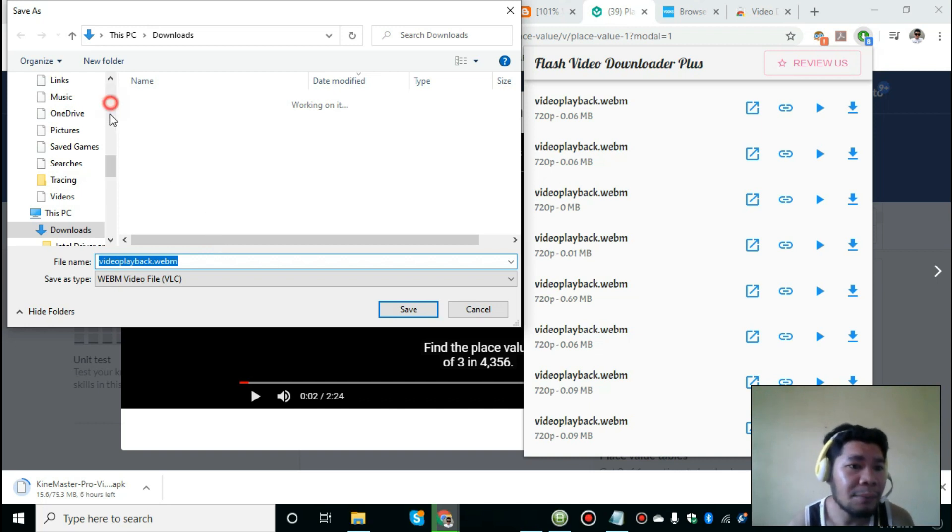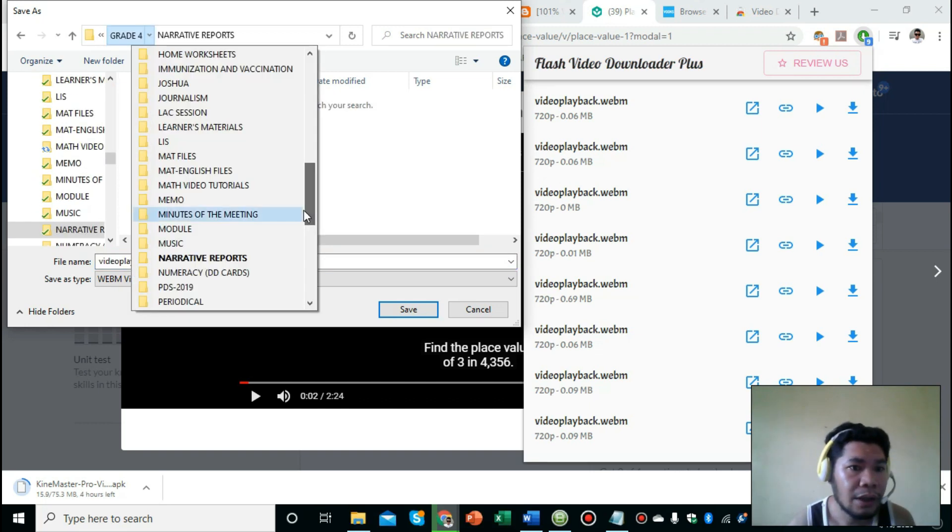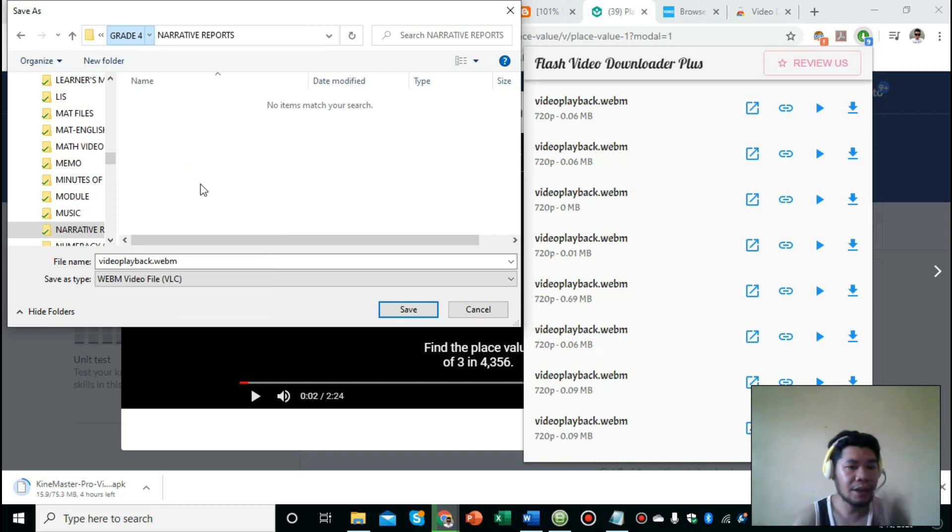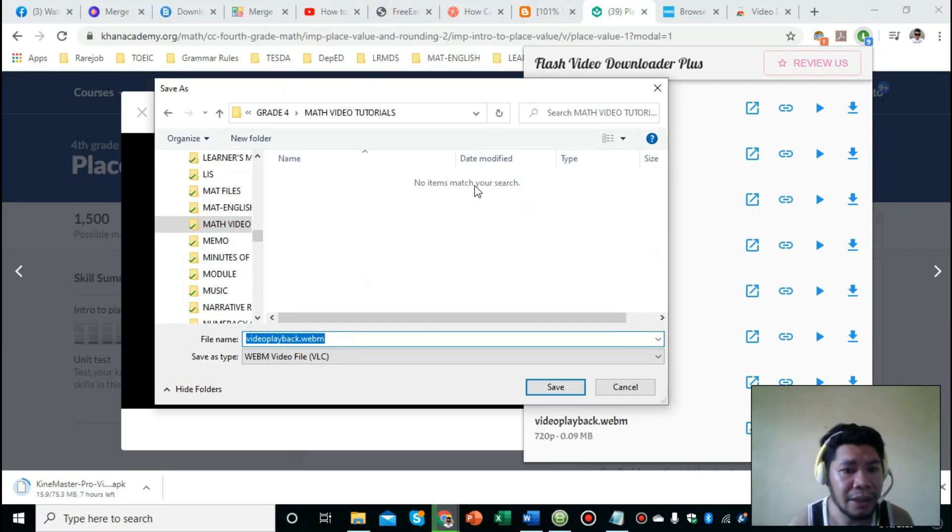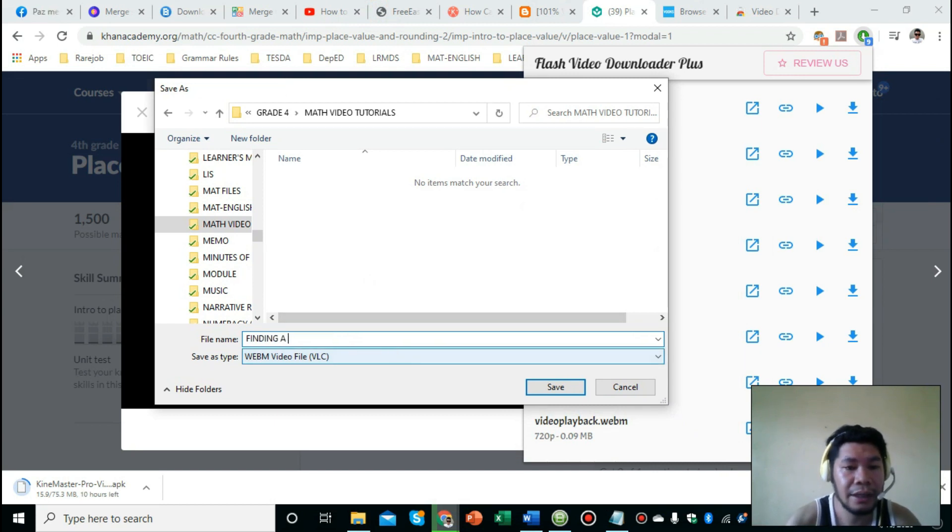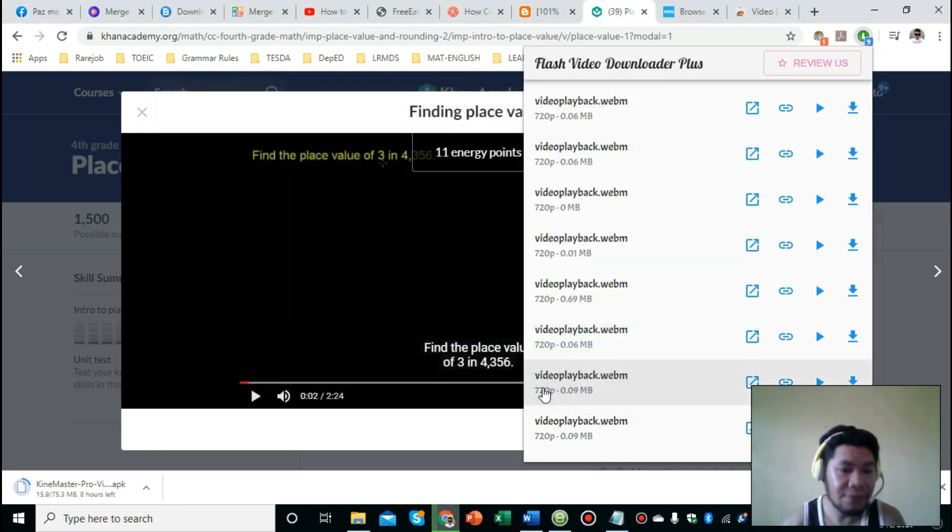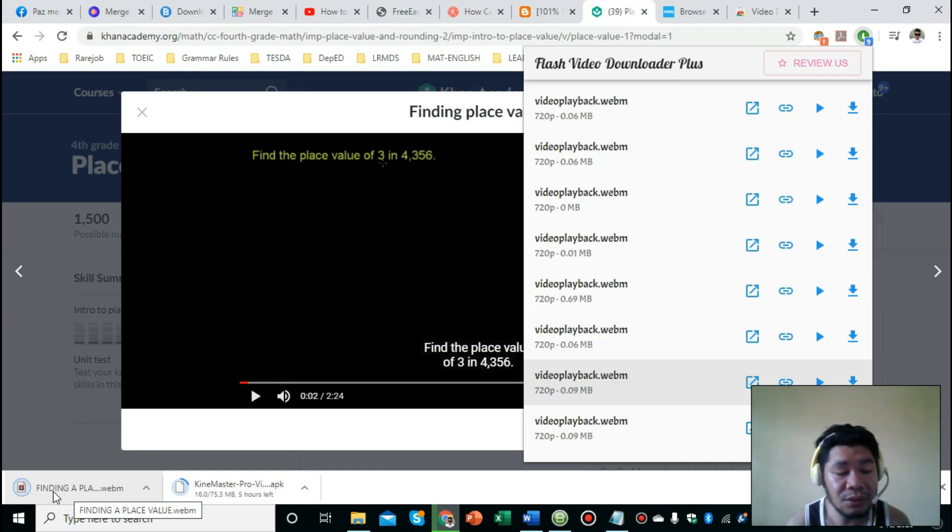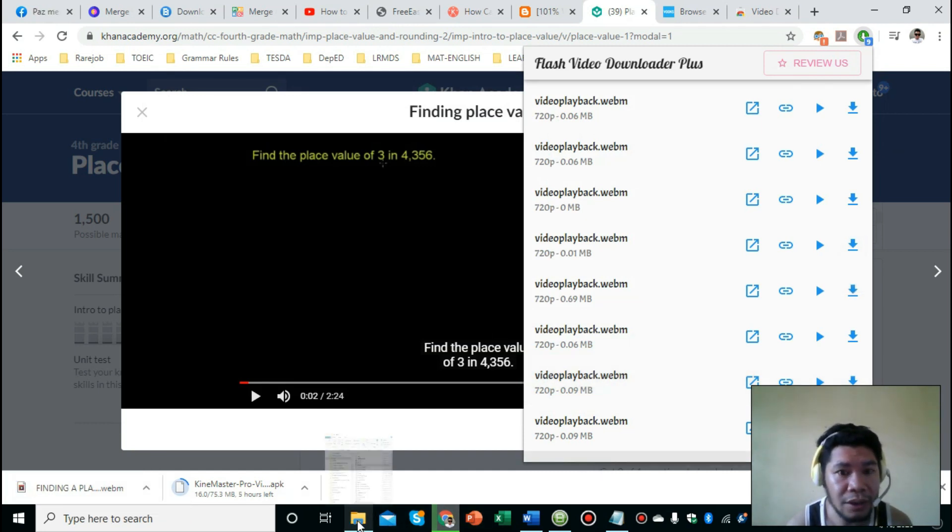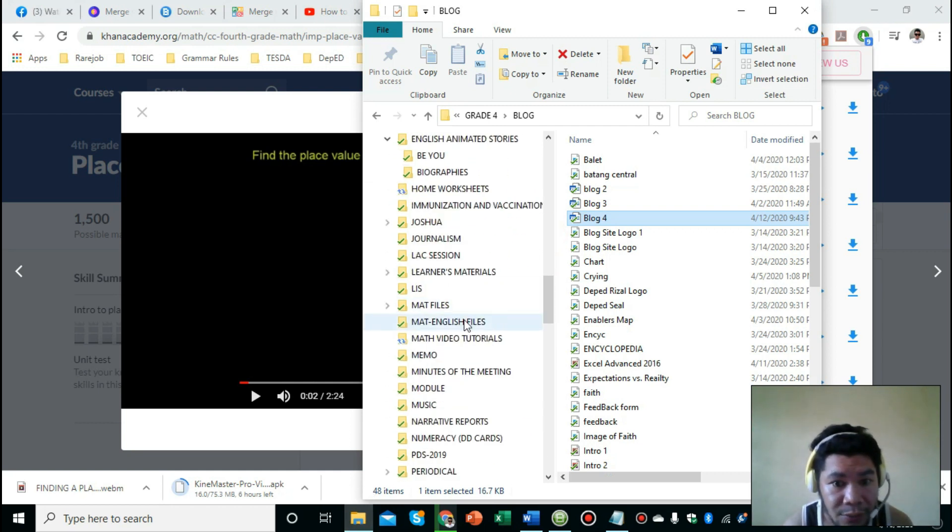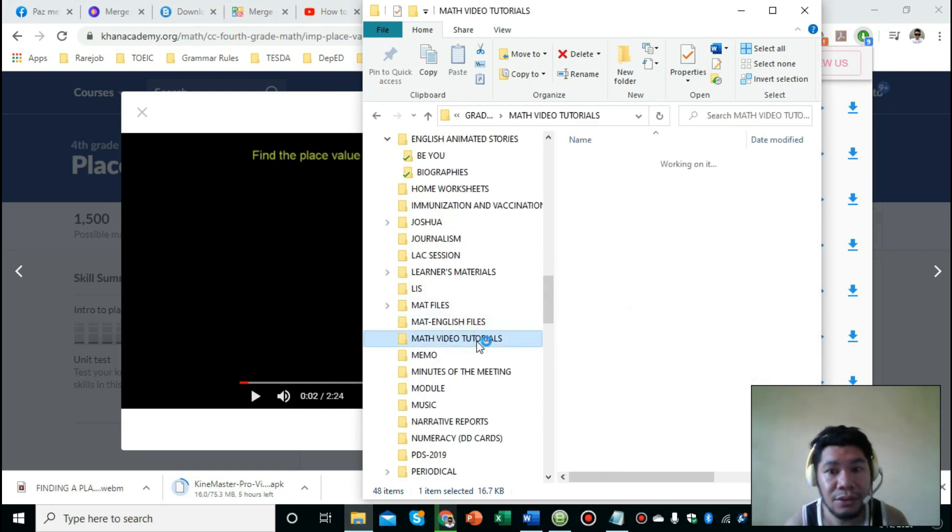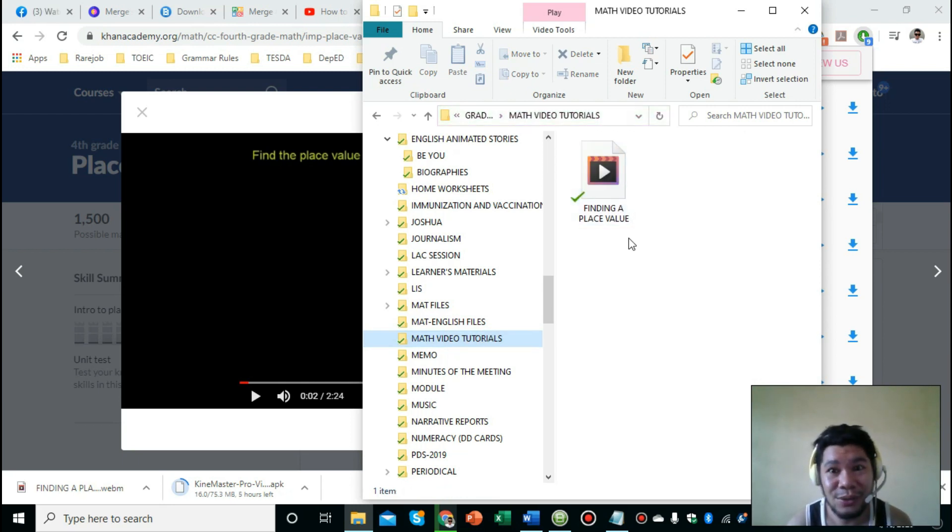Let's wait for it to download. There it is! Click on it and then find your folder where you want to save it. I'll save it in Math Video Tutorials. Open the folder, then change the file name to 'Finding Place Value.' Click save. As you can see, your video has already been downloaded. To make sure, let's go to the folder - Math Video Tutorials. And there it is - dyan na po yung inyong video.